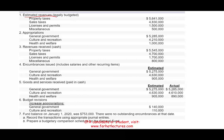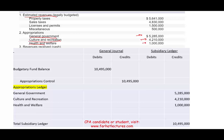Next is appropriation. The government also has appropriation — basically what they plan to spend. General government appropriation is $5,285,000; cultural and recreation $4,210,000; and health and welfare $1,000,000. The entry is: debit Budgetary Fund Balance — reducing equity, the opposite of revenue — and credit Appropriation Control. Total appropriations add up to $10,495,000.